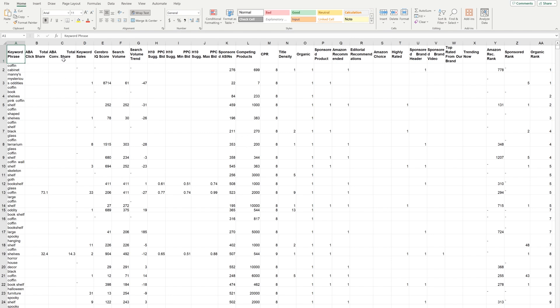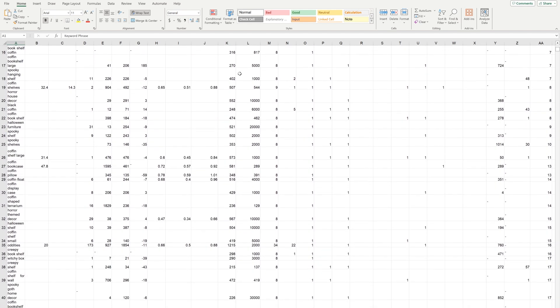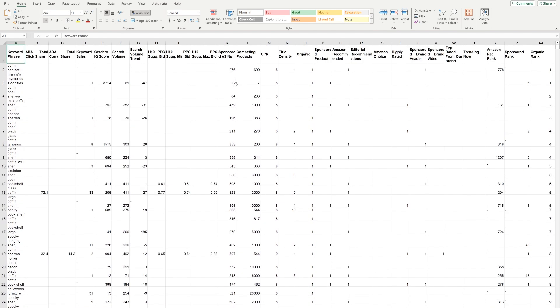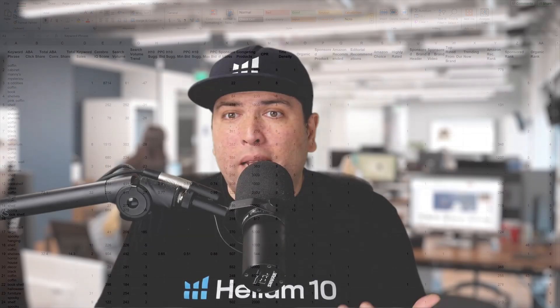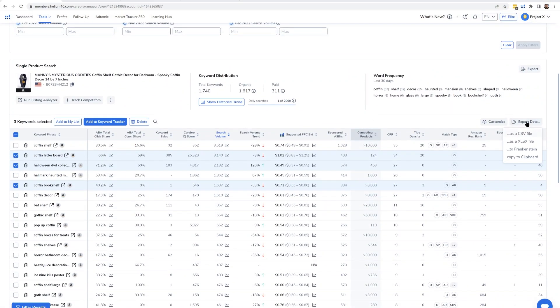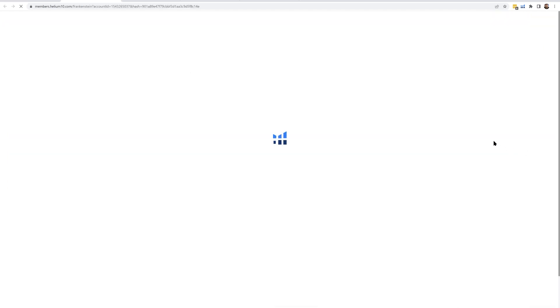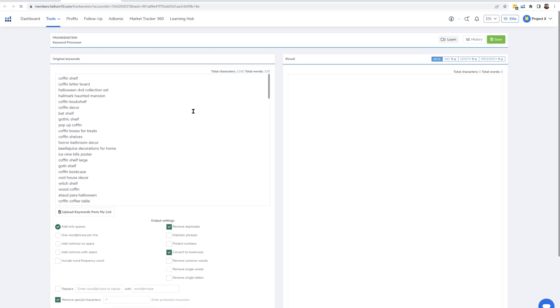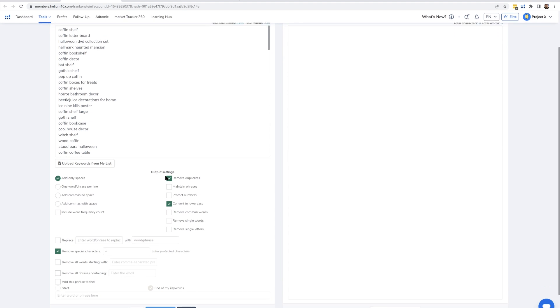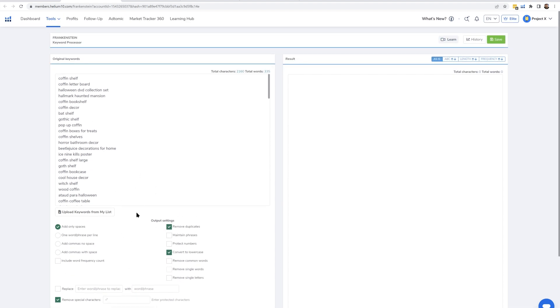You can download the data as an XLSX or CSV file, which exports all the raw keyword data including search volume into an Excel spreadsheet. This lets you do additional filtering that you might not be able to do inside the Helium 10 dashboard. A third way to export data from Cerebro is to the word processor tool called Frankenstein. When you export to Frankenstein, it opens in a new window and allows you to remove duplicates, filter out certain words, and do word counts.